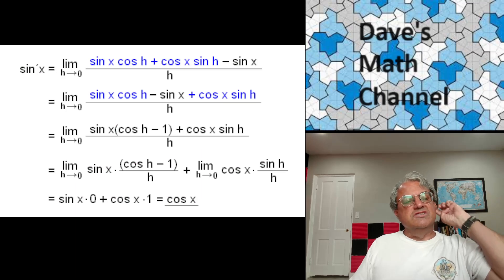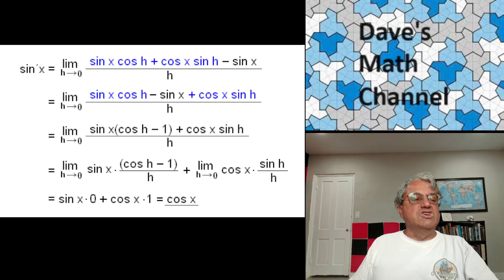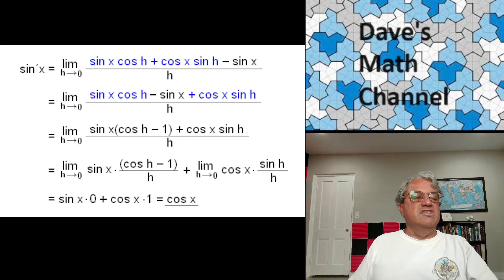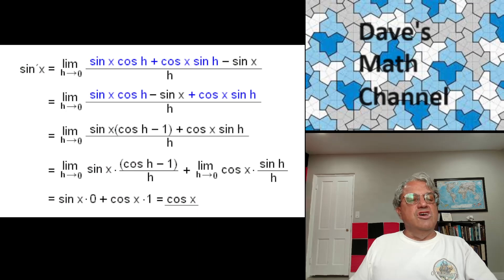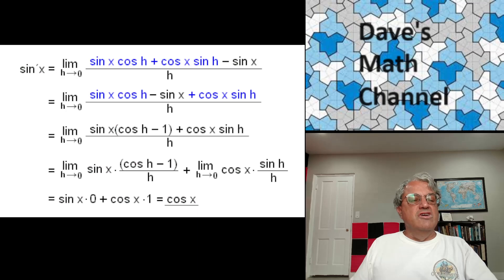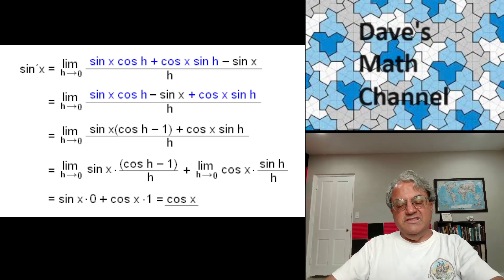After simplification over four lines, we get the limit as h approaches 0 of sine x times cosine h minus 1 over h. We know that limit is 0. Factoring out sine x, which doesn't depend on h, gives sine x times 0. The other term is the limit as h approaches 0 of cosine x times sine h over h. The limit of sine h over h is 1. So we get sine x times 0 plus cosine x times 1, which is just cosine x. That's how you prove the derivative of sine x is cosine x.